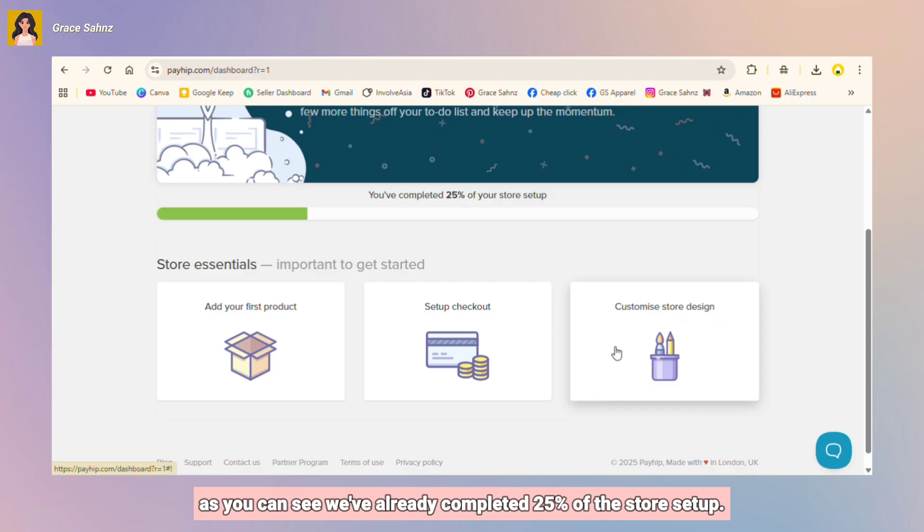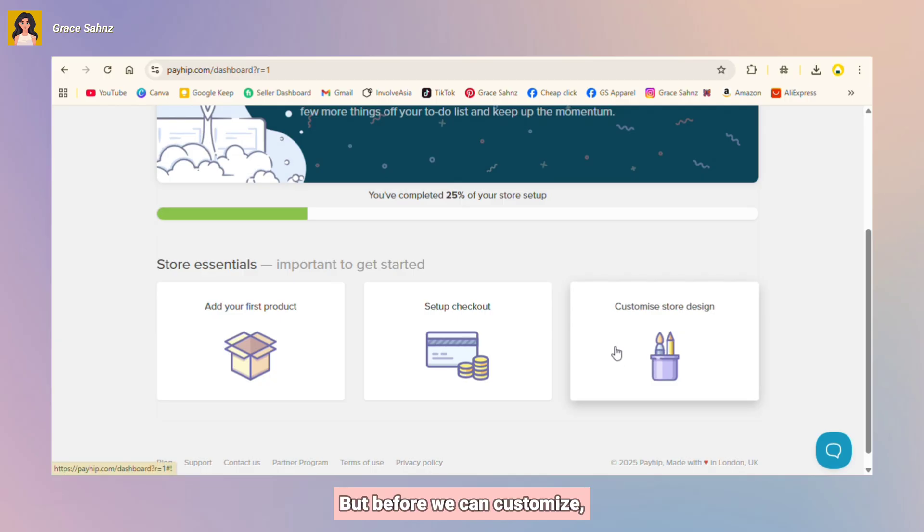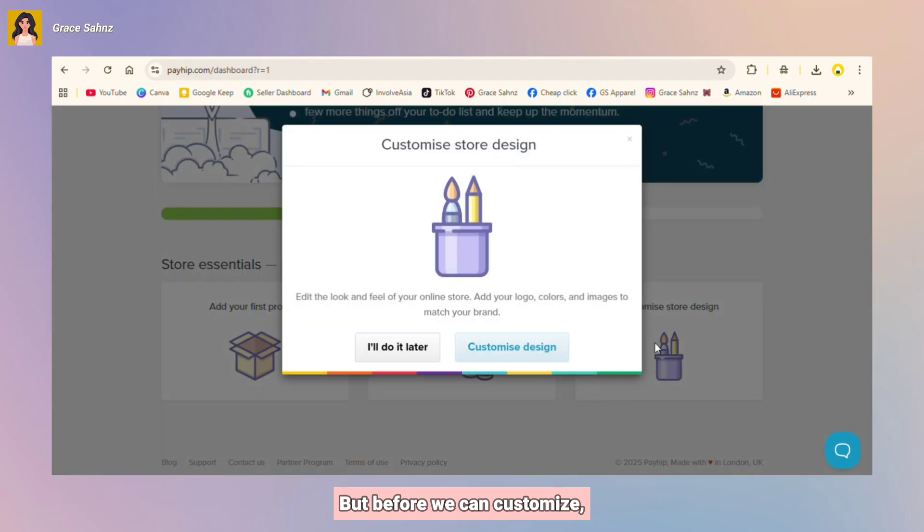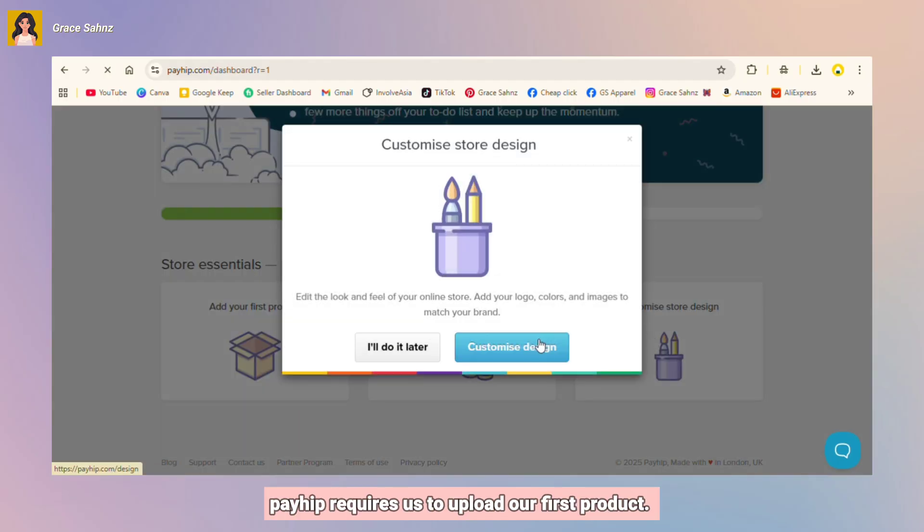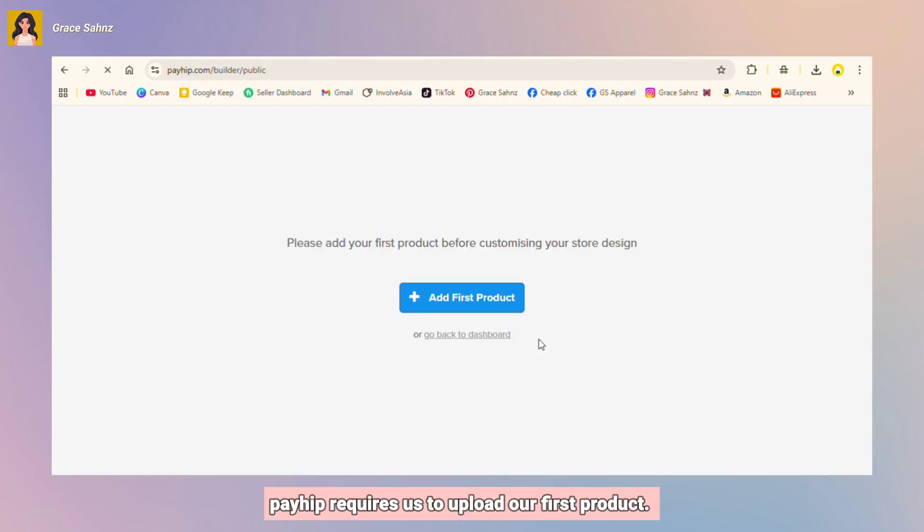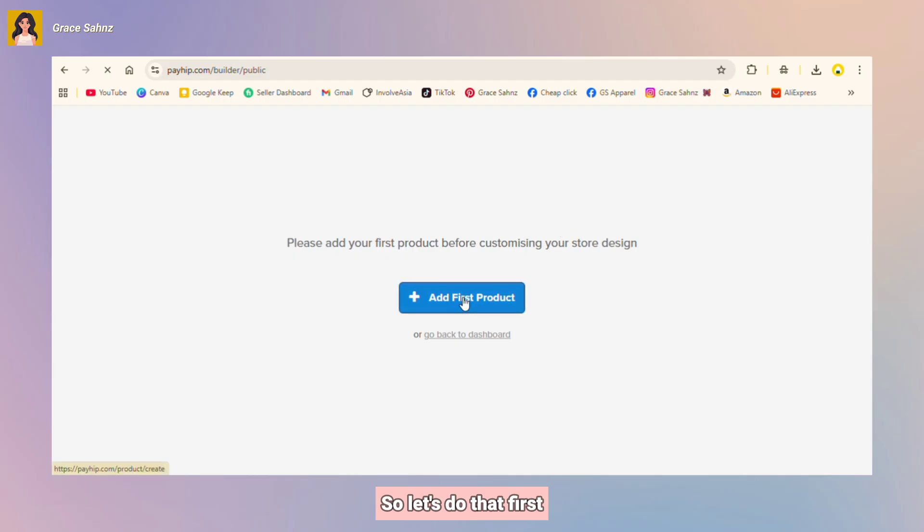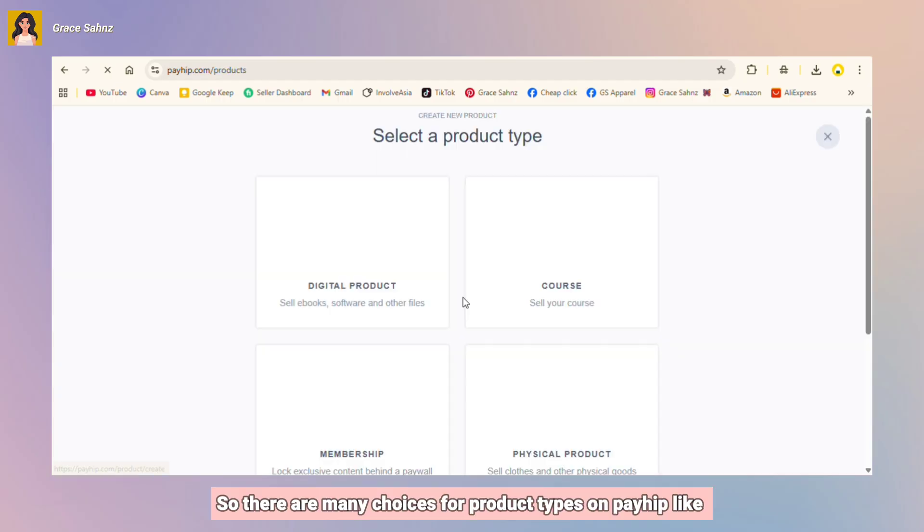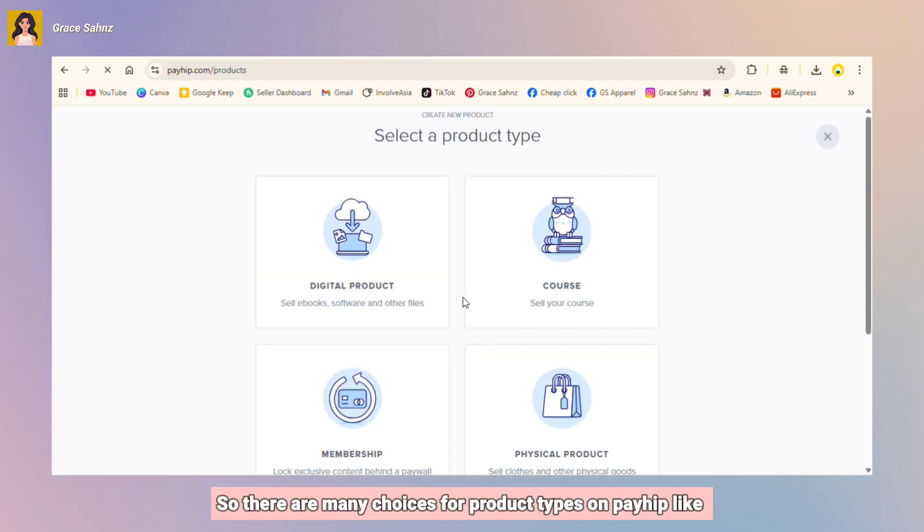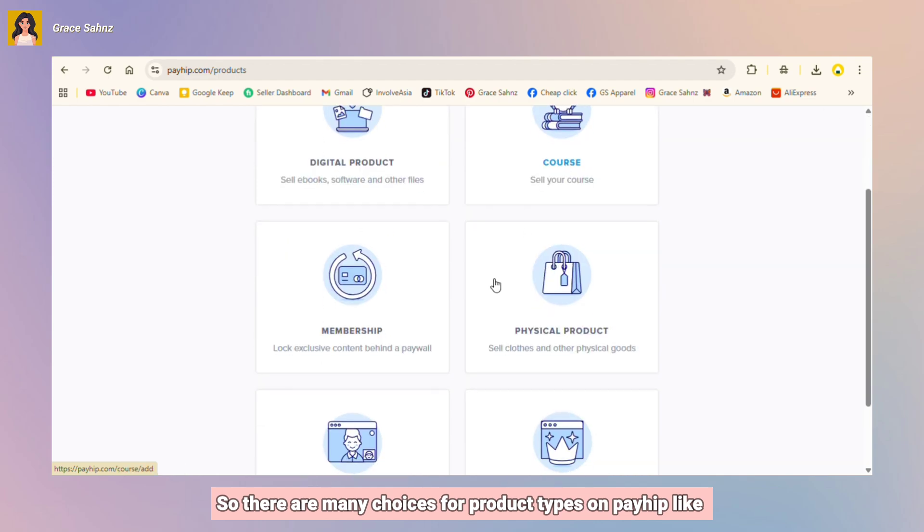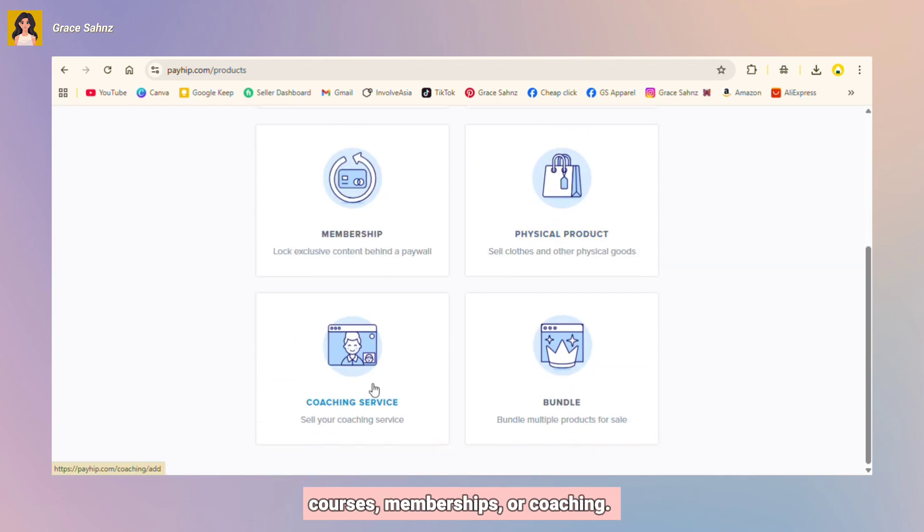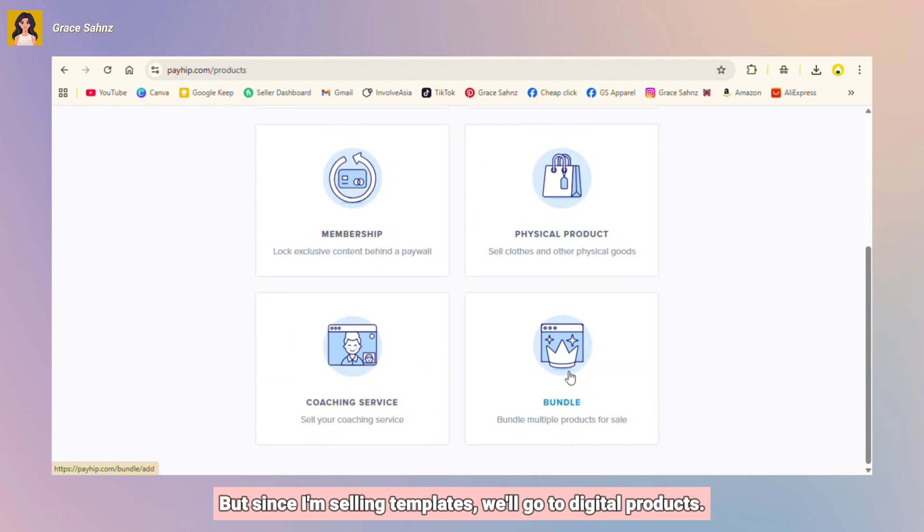But before we can customize, Payhip requires us to upload our first product, so let's do that first. So there are many choices for product types on Payhip like courses, memberships, or coaching.